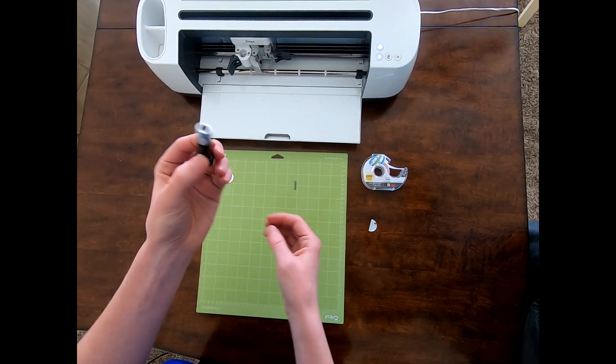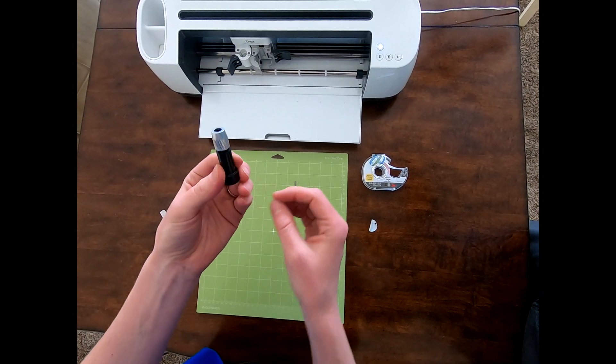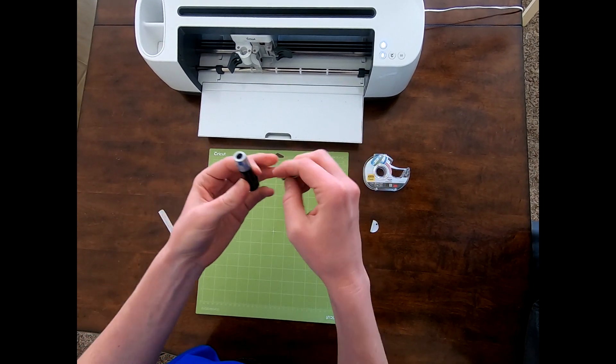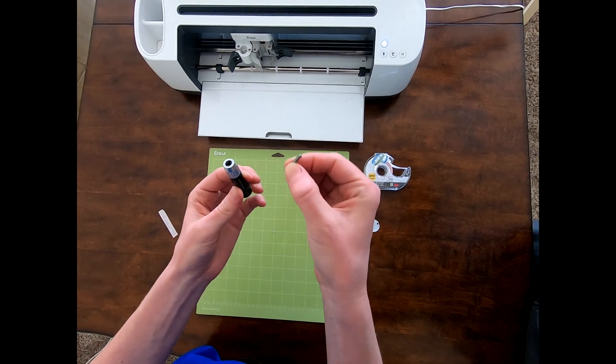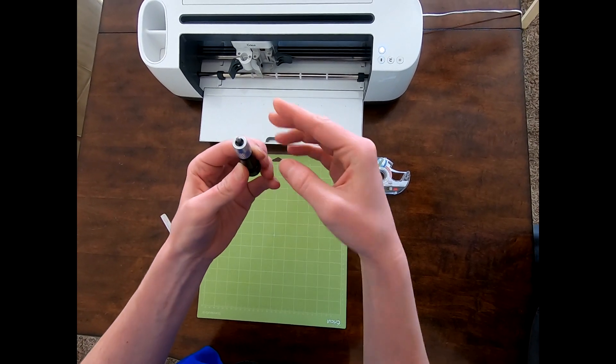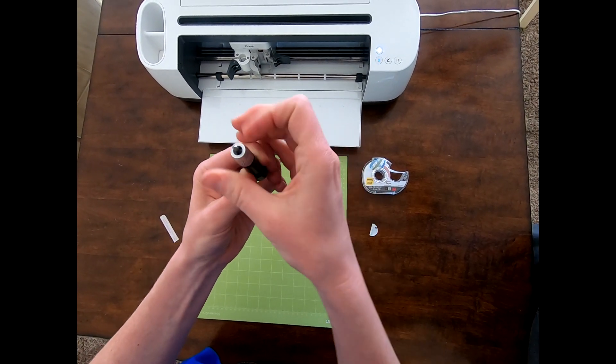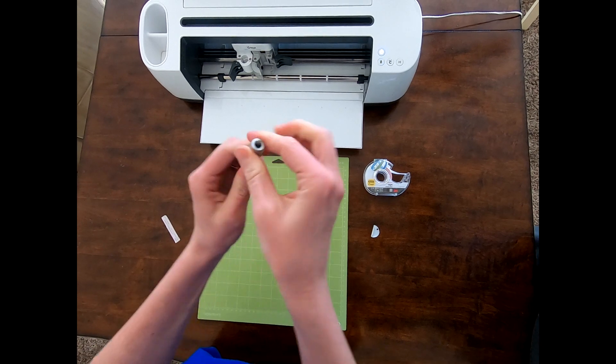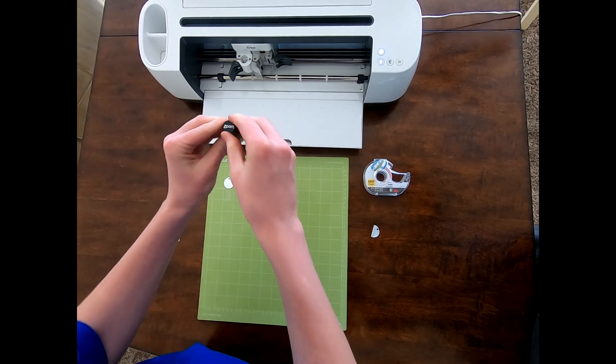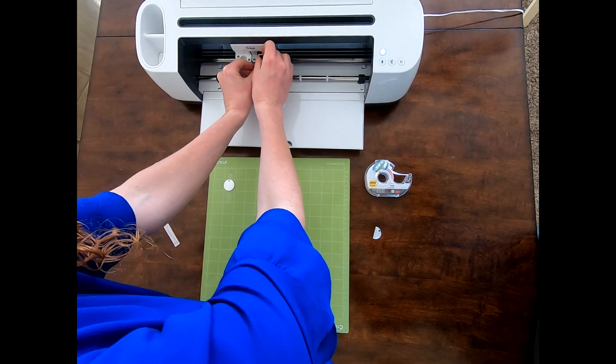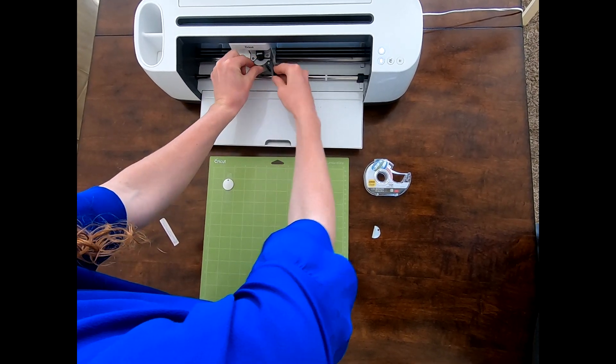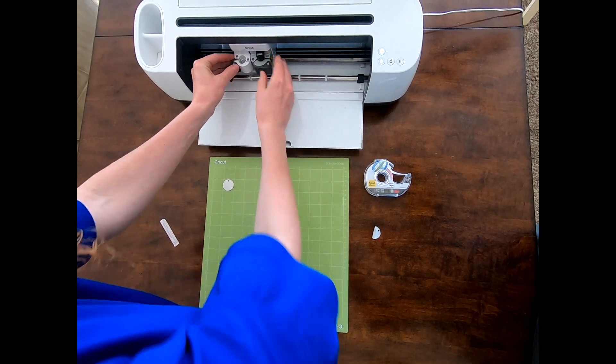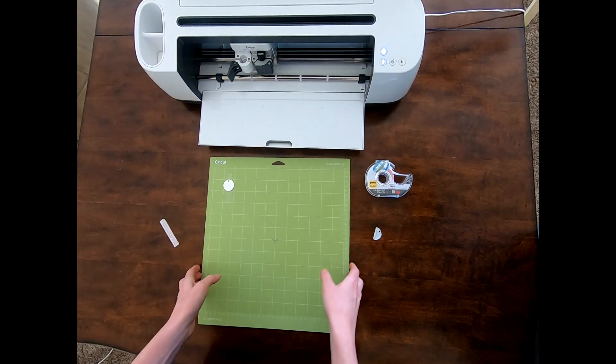Now we're going to put the tool in the tip, in the tool. So we're going to go here. You're going to just screw it on. It's in tight. Now put it in the machine. Clip that on. Now we're ready to load our mat.